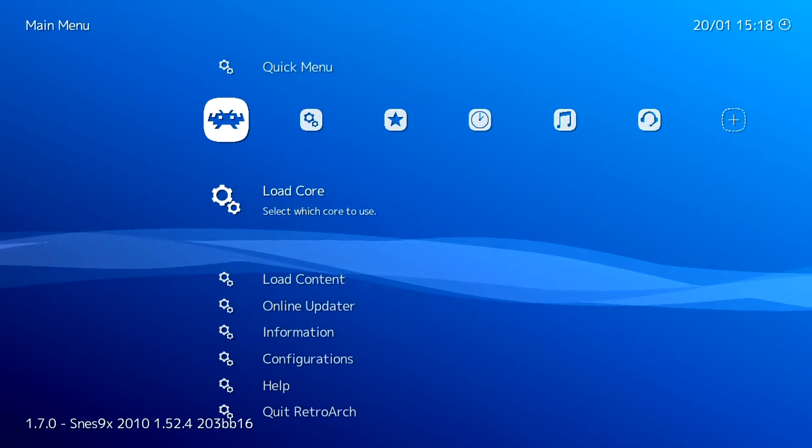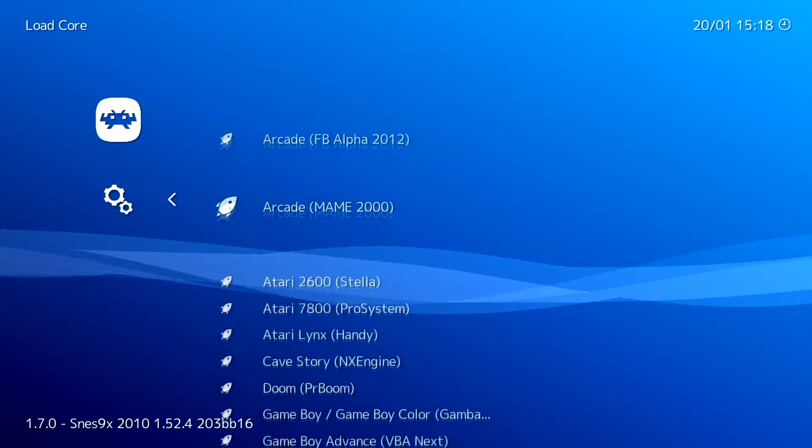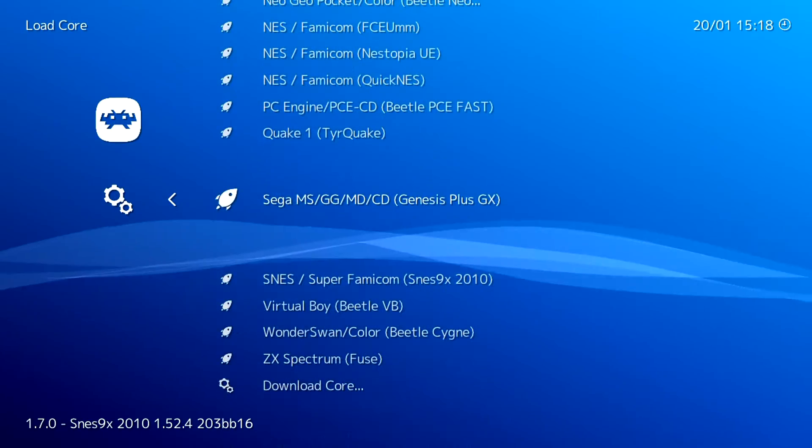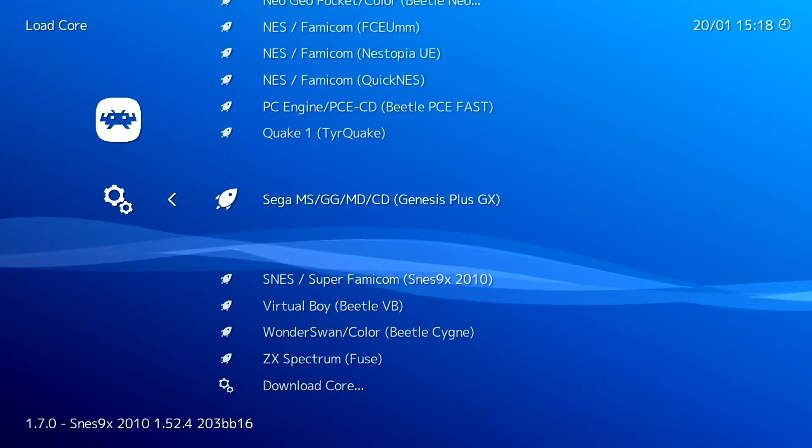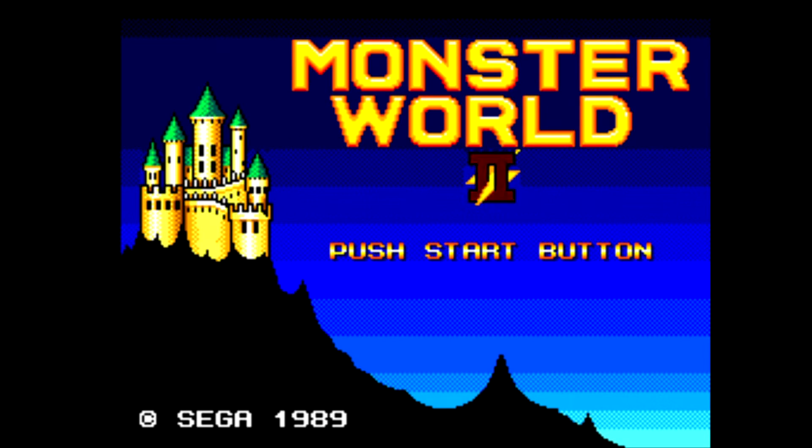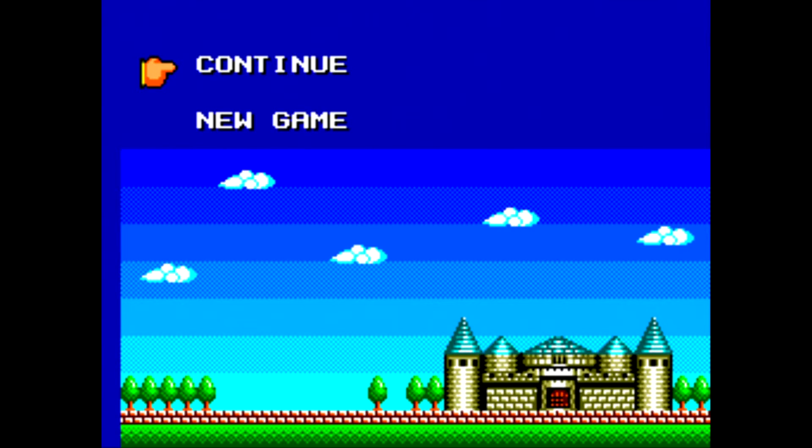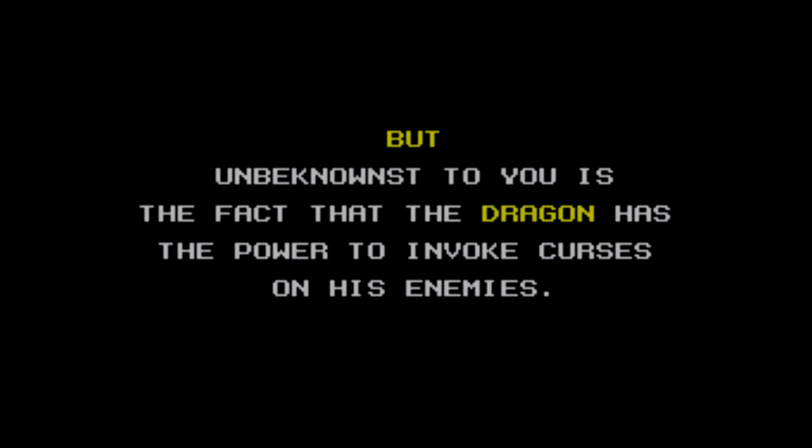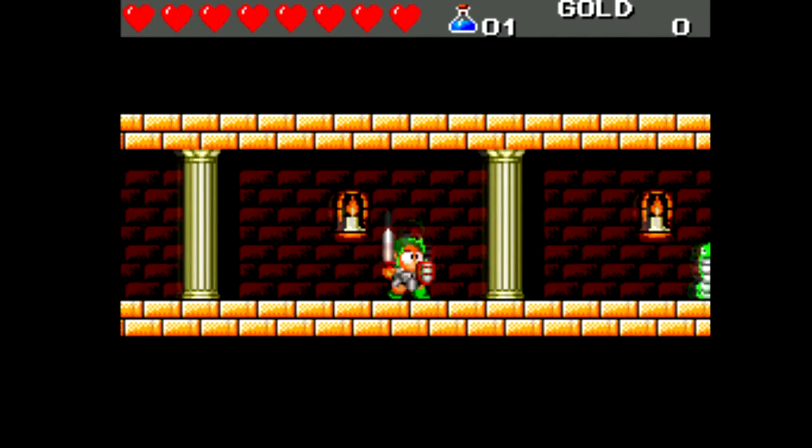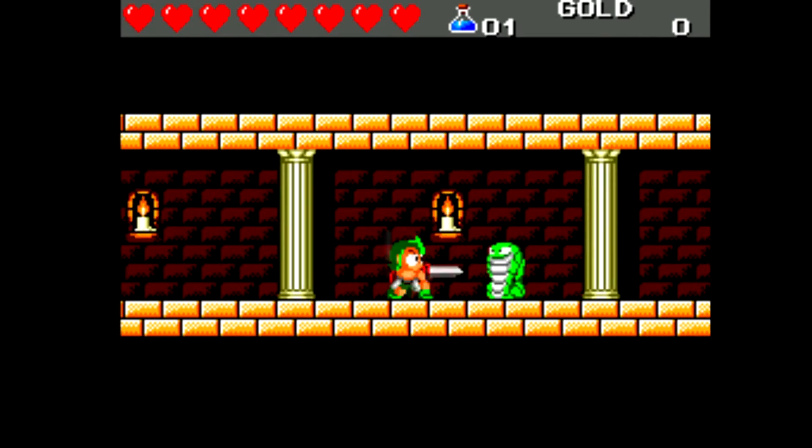Let's check out a different system. Going to switch cores here, let's try out the Mega Drive, and I'll just see if the Sega game Wonder Boy 3 and the Dragon's Trap is working correctly. Sure enough, the game loads up and it plays pretty great.